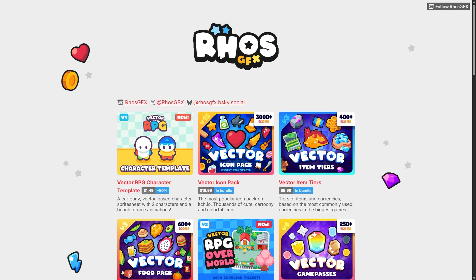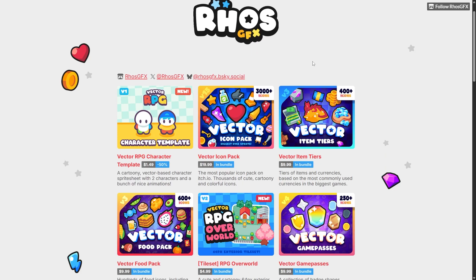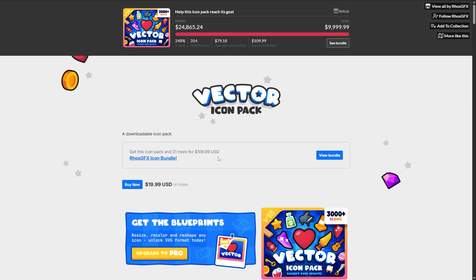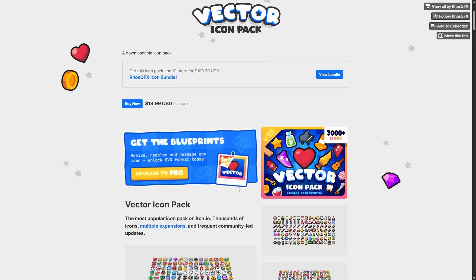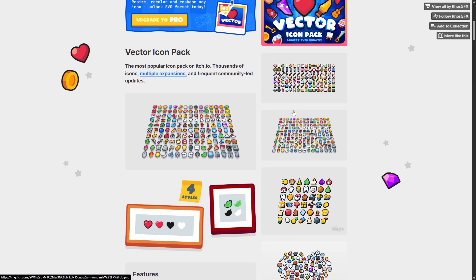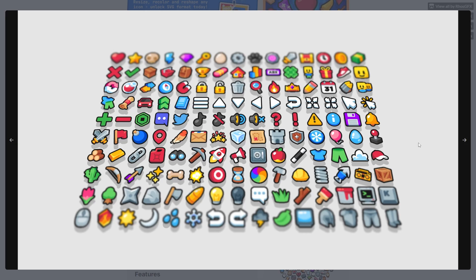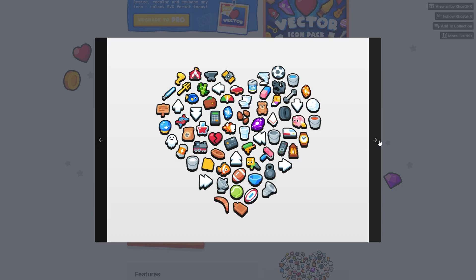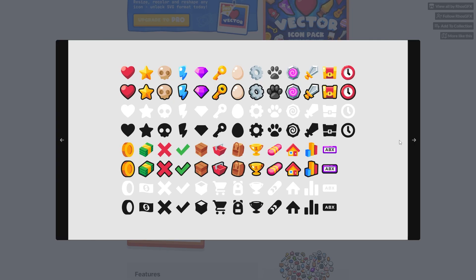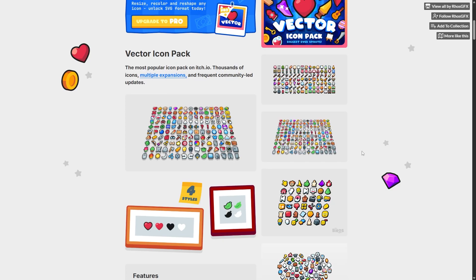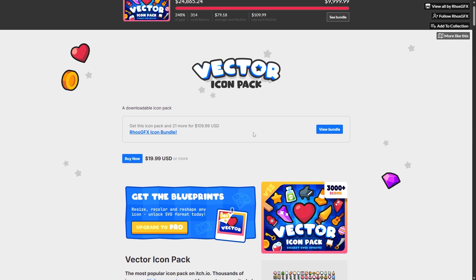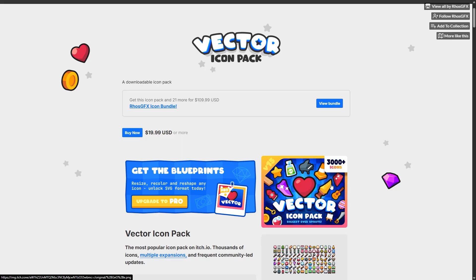This person right here, Ryhos R-H-O-S, look him up. This is where half the games on Roblox get their icons from because his icon pack right here is $20. If you check this out you'll probably recognize like half of these because half the games on Roblox use this person's icons. These are actually the vectors I use for my Roblox games, so if you want vectors I highly recommend checking out this dude's icon pack because it's 3,000 icons as it says right there.